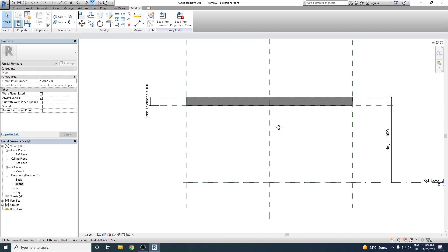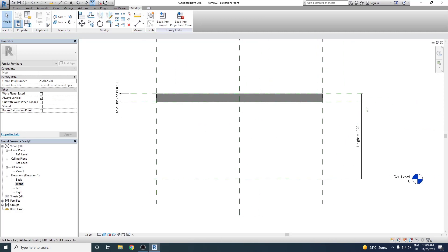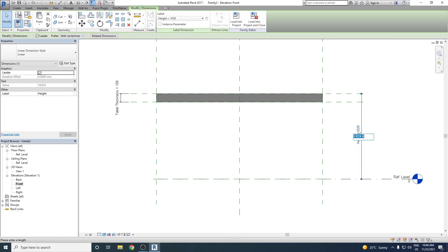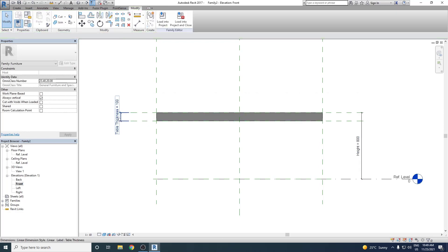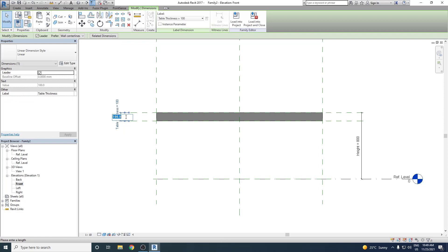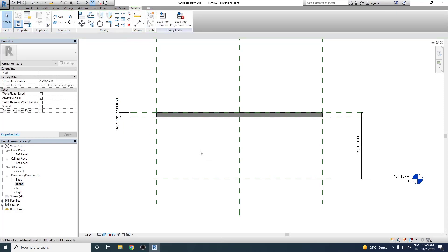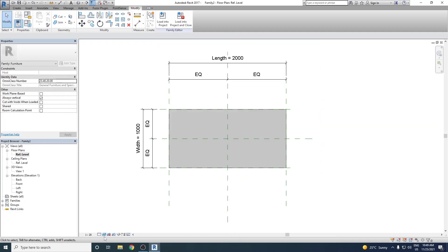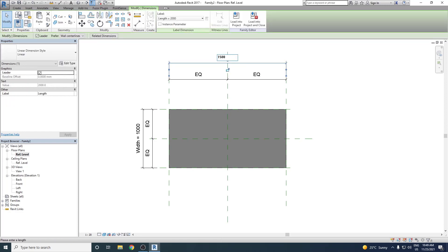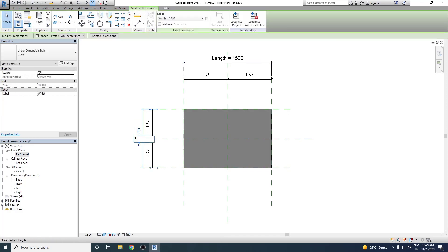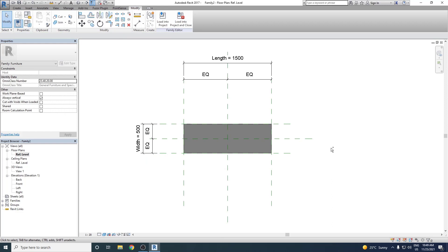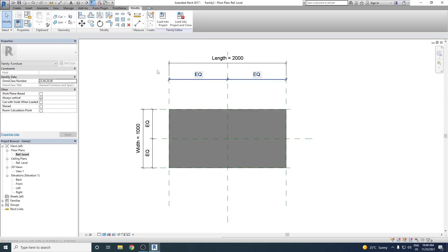Now we check whether the parameters are working. We try setting the Height to 800 mm — the entire table top comes down correctly. We try Table Thickness at 50 mm — also correct. We check Length at 1500 mm — working. We check Width at 500 mm — also working. We reset back to initial dimensions. Our table top is now ready.